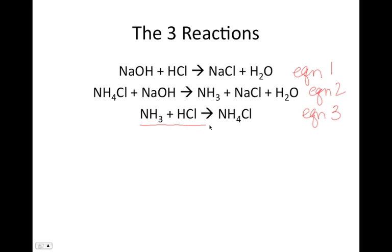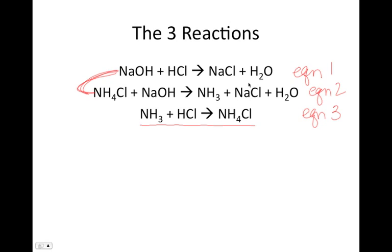We know this is the reaction we want to end up with, and we're going to use these two reactions to add up to it. We need to look at each reaction and figure out: do we keep it as is, or do we need to flip it to get our compounds in the right place? Looking at equation 1 — sodium hydroxide and hydrochloric acid giving us salt and water — looking at our final equation, the HCl is a reactant in equation 1 and also a reactant in the final equation, so I'm not going to reverse equation 1.